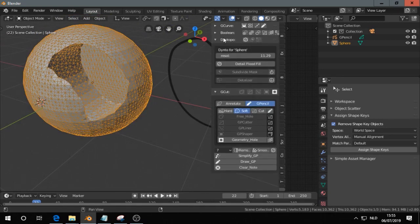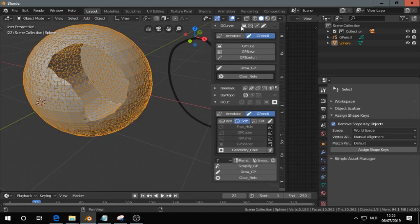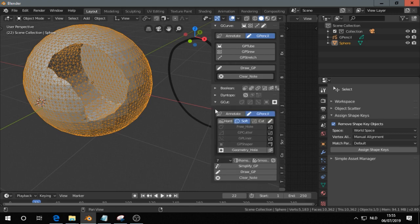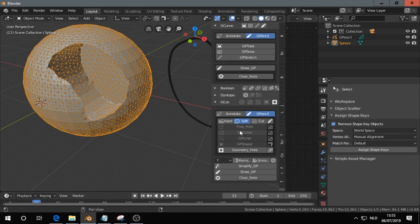I just wanted to show you mainly the G-curve panel and the G-cut panel, because those were a tiny bit confusing when I tried the addon a year ago, I believe it was. Alright, thank you for watching.